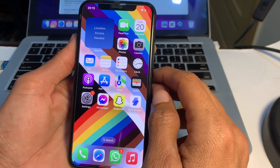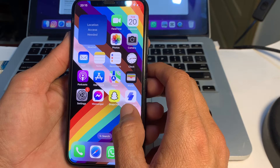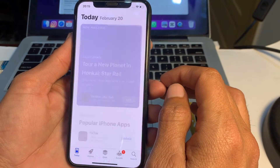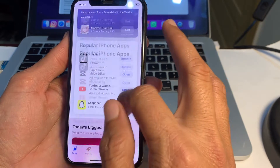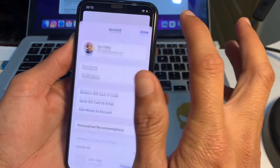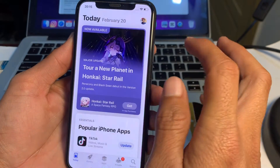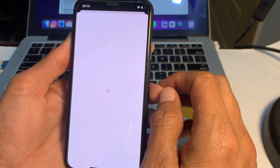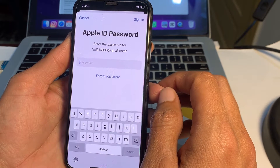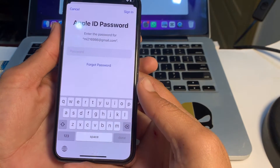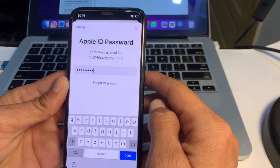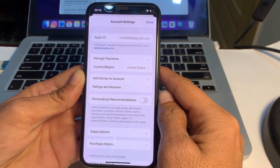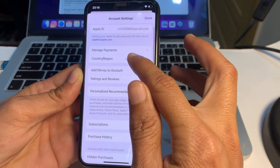Now let's get started. First of all, you will need to open the App Store on your iPhone or iPad device. Then you will see this type of interface — tap on your Apple ID profile, then again tap on your Apple ID. After that, wait a while, then enter your Apple ID password and tap on Done. Then tap on Country or Region.